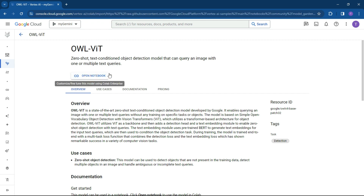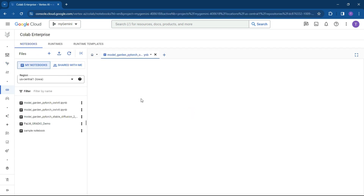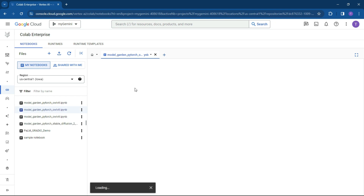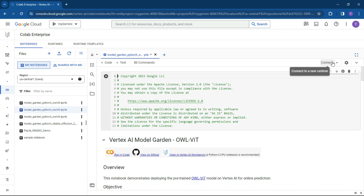Click on open notebook and this will open up the Google Colab Enterprise version. It's secure, safe, and your environment. It will open and show you on the left-hand side your notebooks and anything you've already created. On the right-hand side you'll connect to your virtual machine.